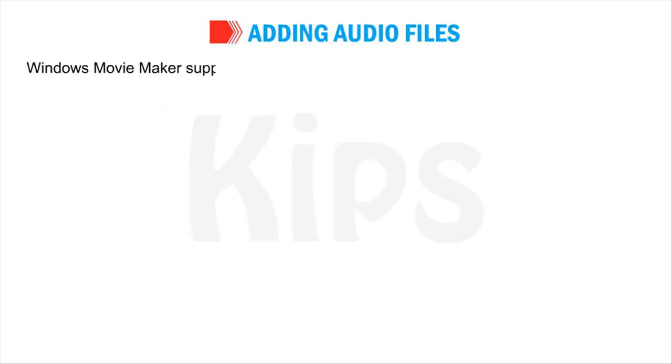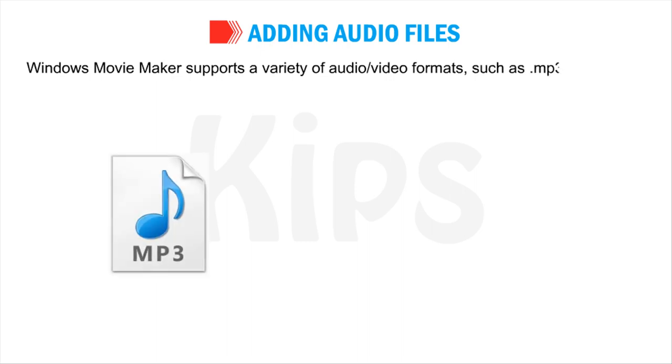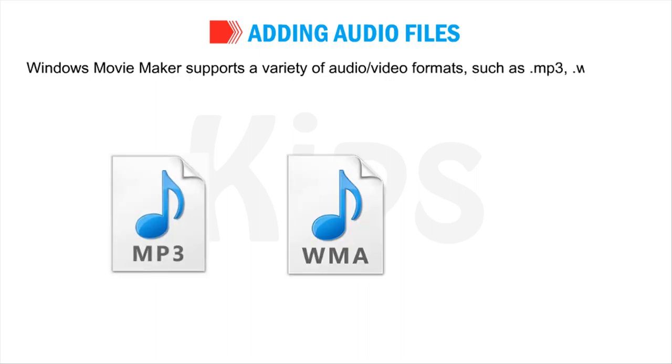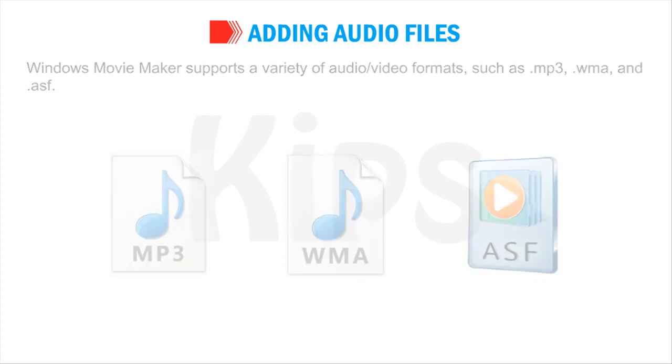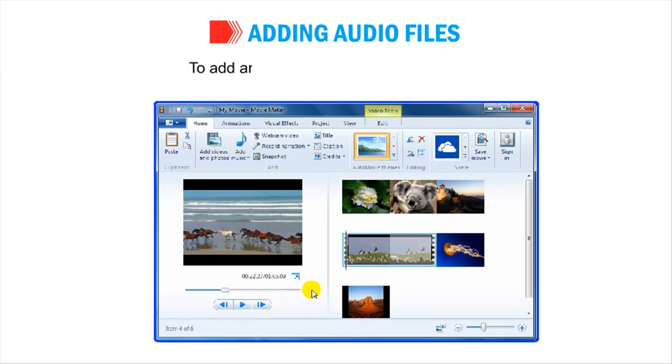Windows Movie Maker supports a variety of audio or video formats such as .mp3, .wma, and .asf. To add an audio file, follow the given steps.